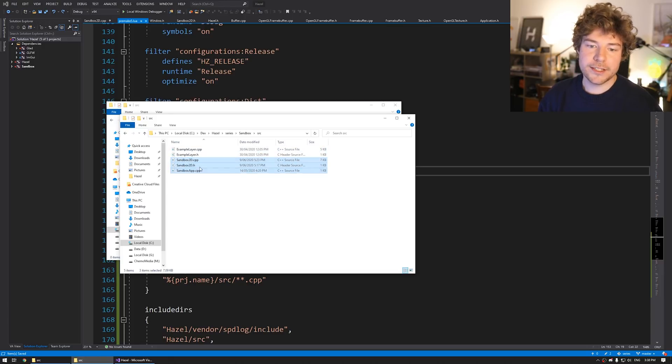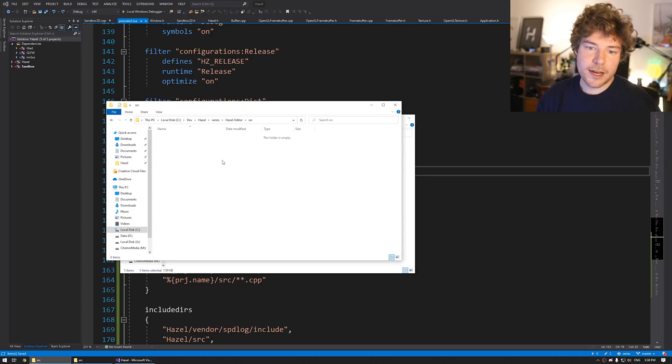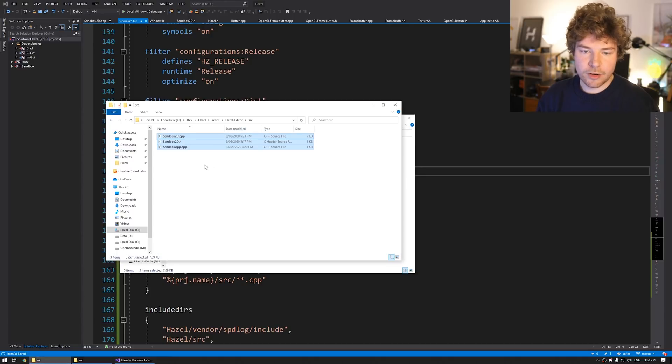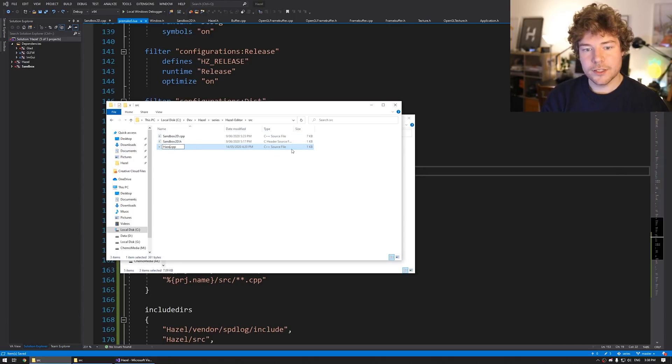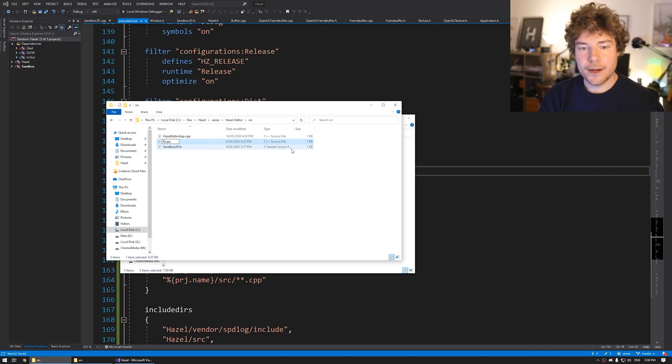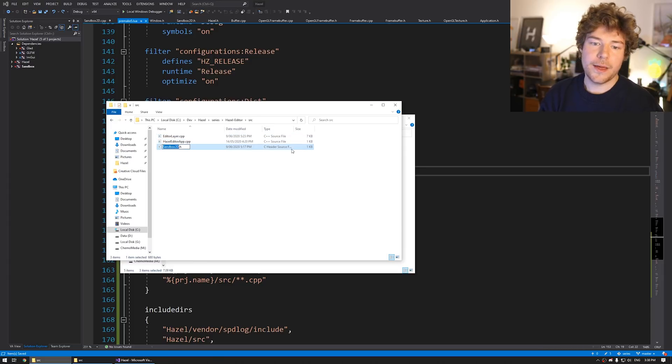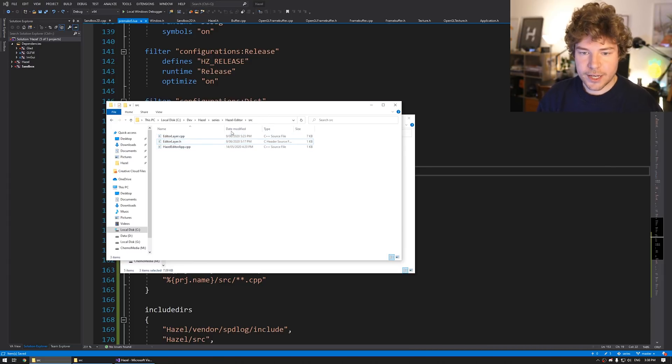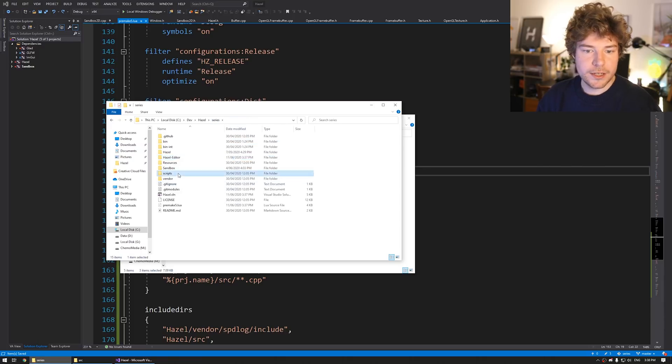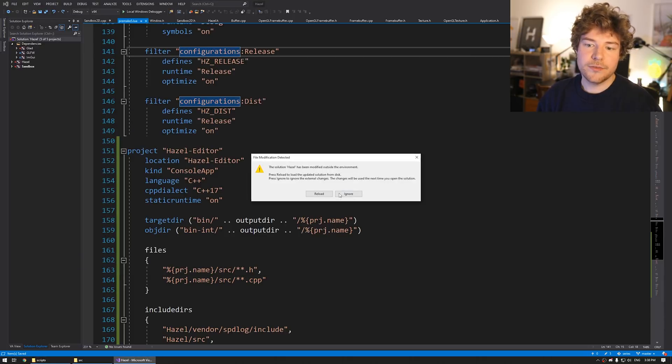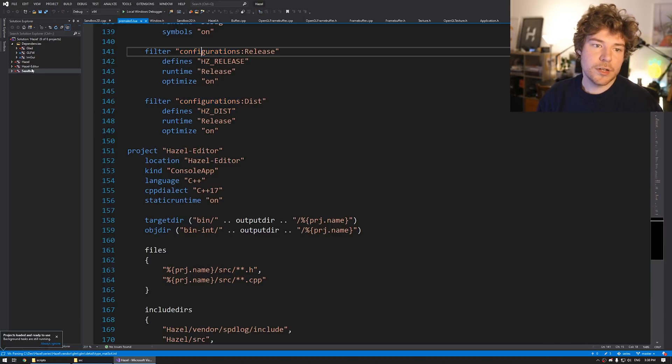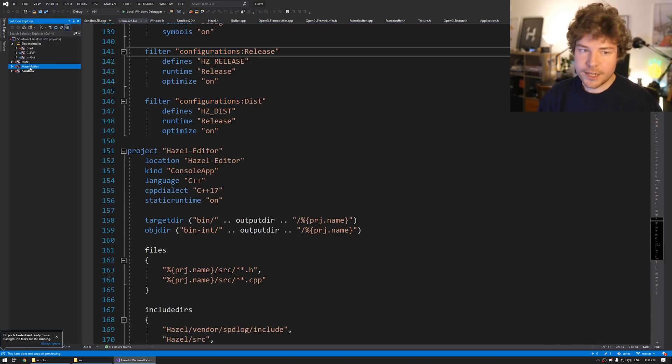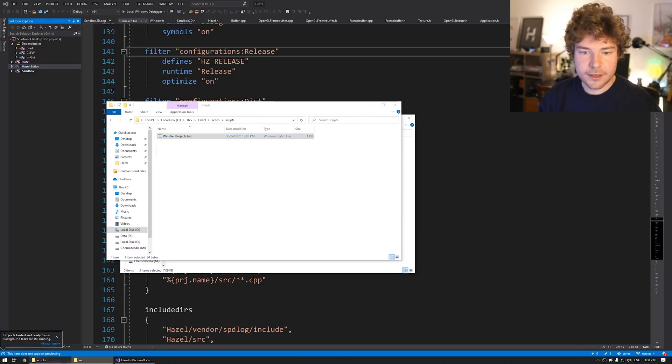So inside here, I want to make a source directory and then I want to put all of my source code into this. So again, as a starting point, I'm going to go back here to sandbox and I'm going to grab what I want from sandbox. So at the moment, we're basically using the entirety of sandbox. We don't need an example layer, but let's take sandbox app and sandbox 2D. So I'll copy that and I'll paste it over here. And instead of sandbox app, I'll call this Hazel-Editor-App.